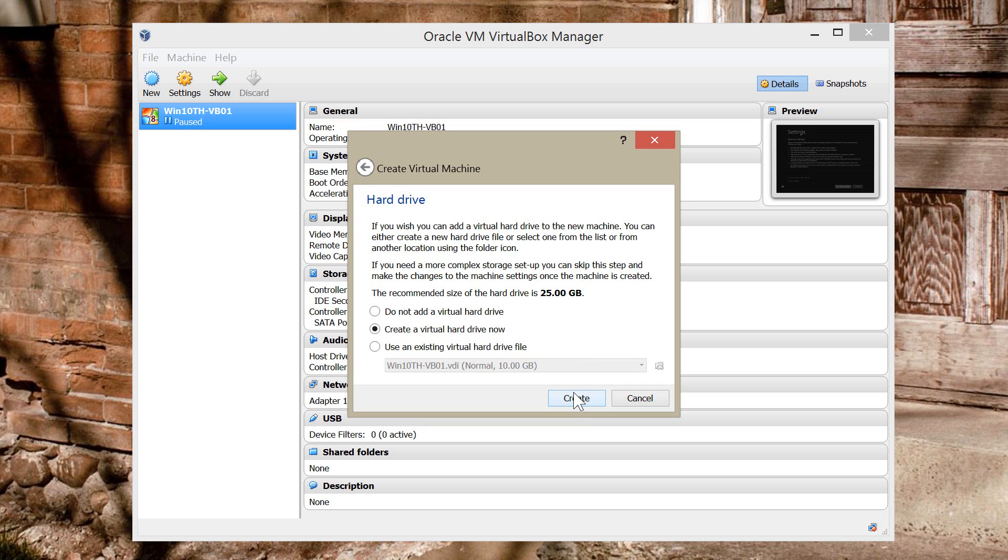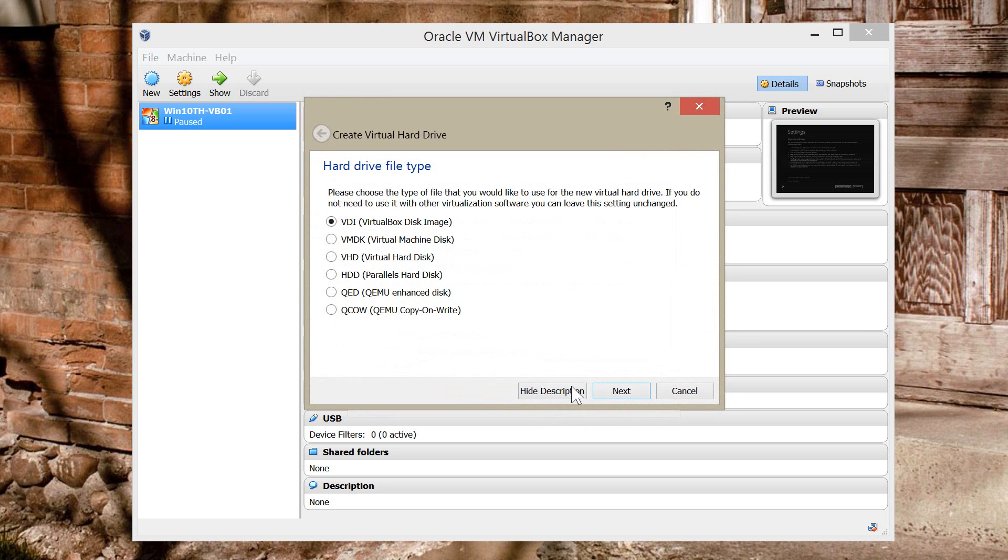I'm going to create a new Virtual Hard Drive. So I'm just going to create it.